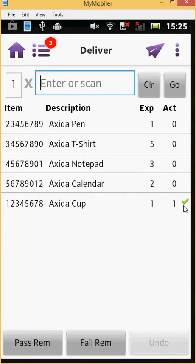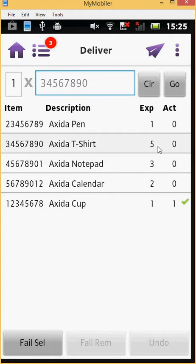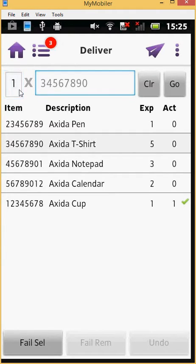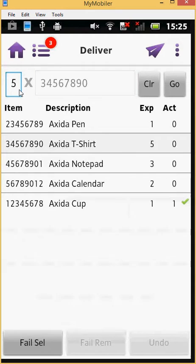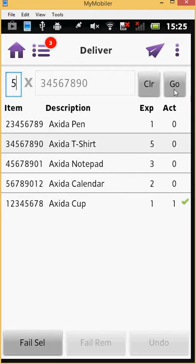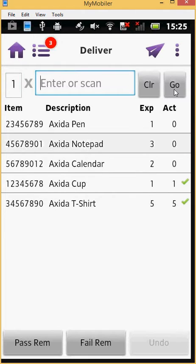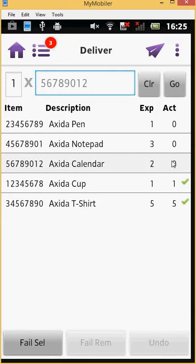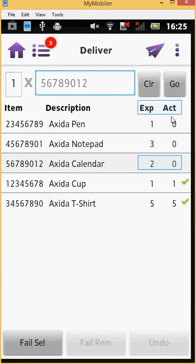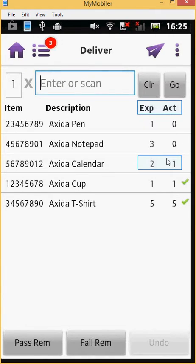For products with multiple items, you can select the product and enter inside the quantity box at the top of the screen the total number of items that you wish to pass as successfully delivered. Then click the Go button. Or if you prefer, you can debrief them one by one, by tapping on the product line and clicking the Go button until the actual column gets populated with the same quantity as the expected column.